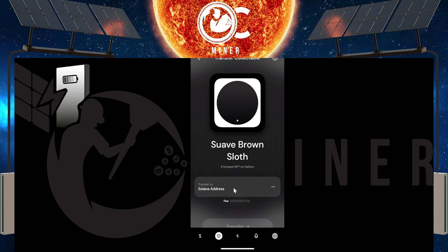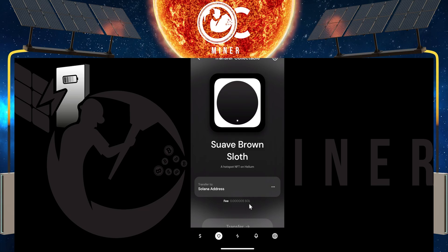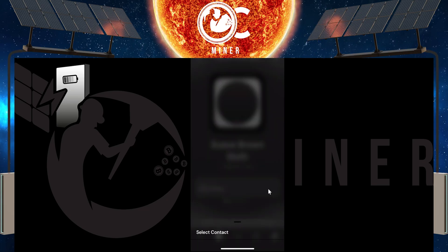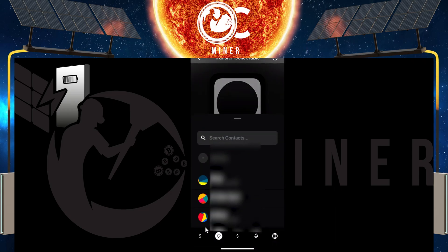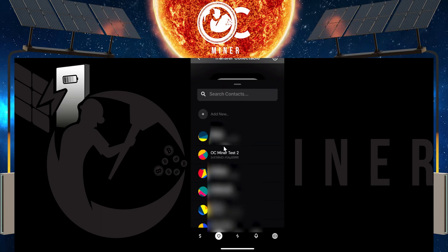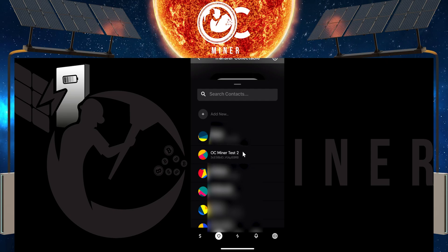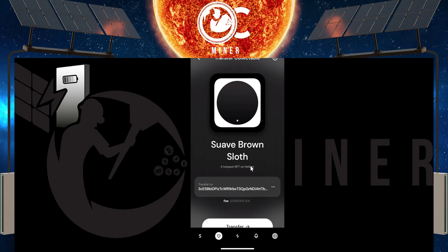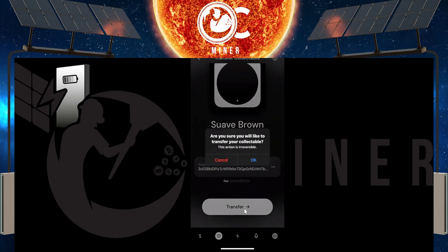It's going to ask you what address you want to send this to, and this is going to be the fee. Here are the little three dots where you can put in that address. It's going to say 'select the contact.' I've already got some saved contacts in here, and I am going to select OC miner test two. After selecting the account that I want to send it to, I scroll down and hit transfer.